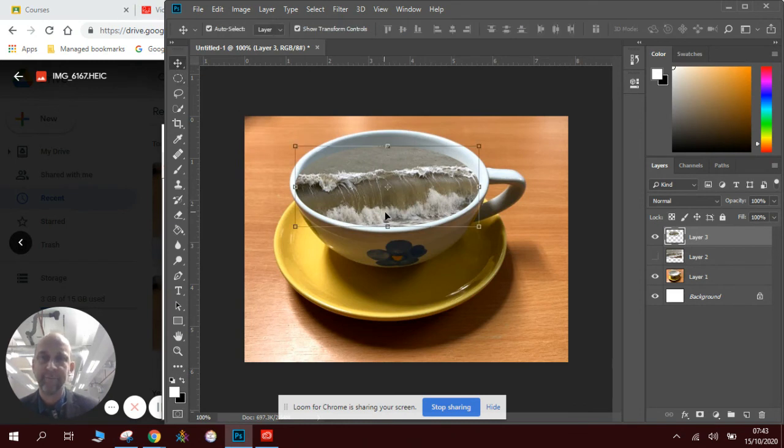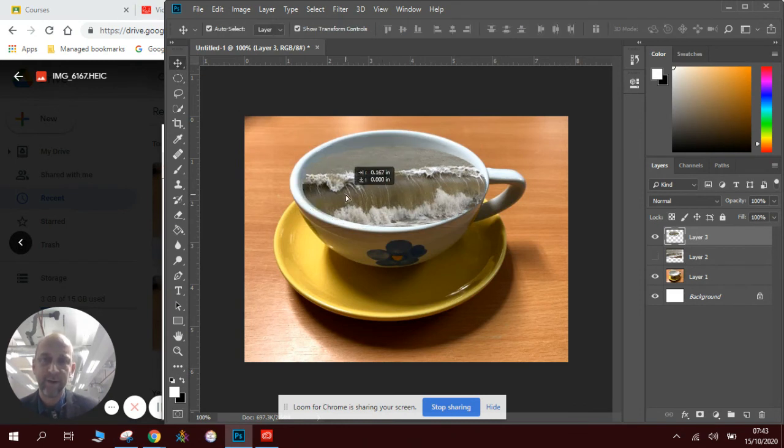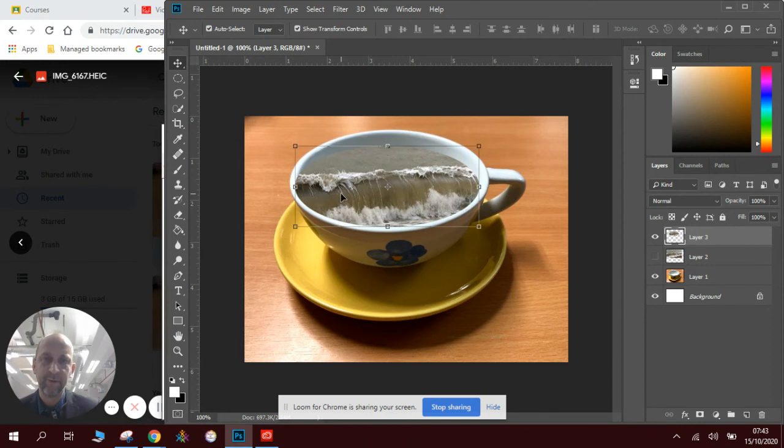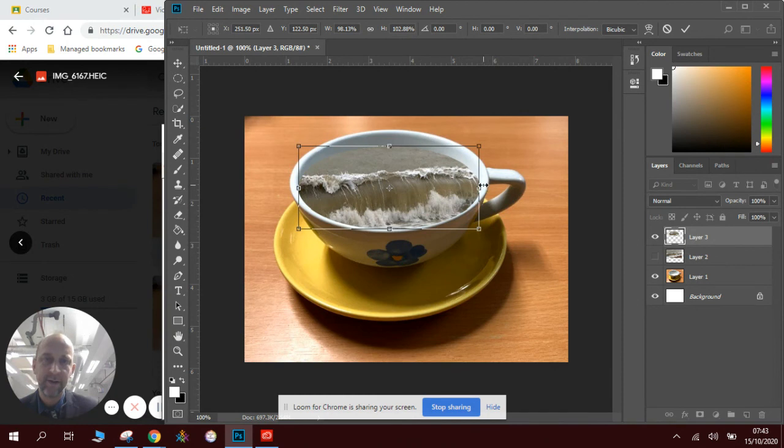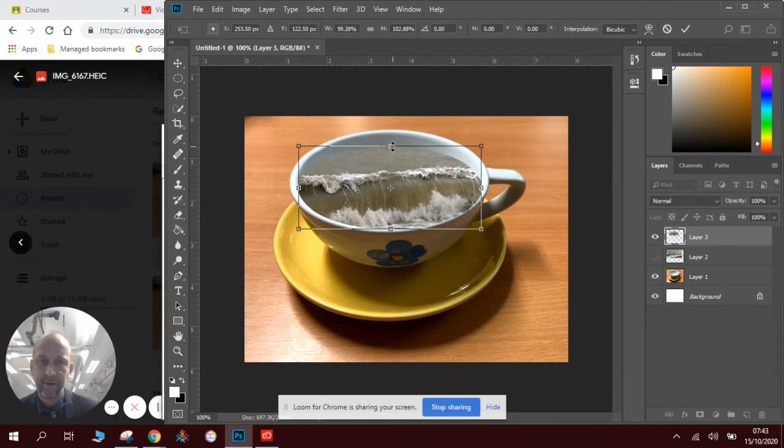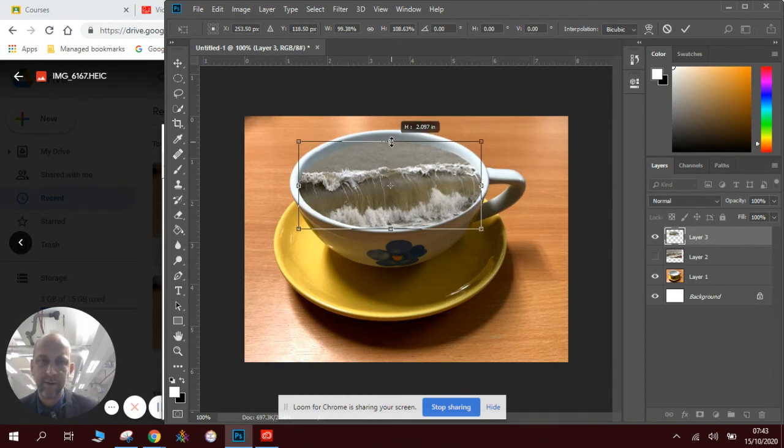Now, it doesn't quite fit where I want it. So now that I've got most of it, I'm going to change the shape ever so slightly so that it is a perfect fit within the cup.